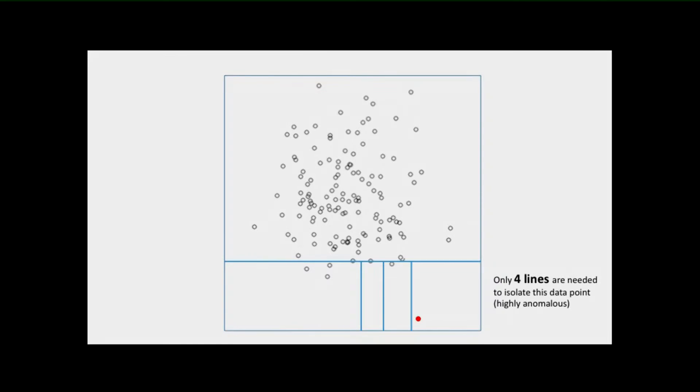We do this for about 100 samples of the data, and we end up with an ensemble called an isolation forest. It's a model-based approach — think of it like a random forest, except instead of carefully finding the best split to separate classes, you're just drawing random lines. You're overfitting decision tree models to 100 different samples of the data. When we compute the anomaly score, we're scoring this isolation forest by feeding a data point into this ensemble of isolation trees and computing the anomaly score on a scale from zero to one.